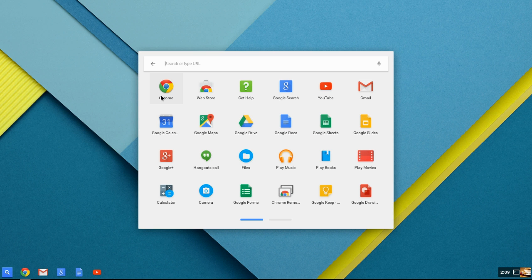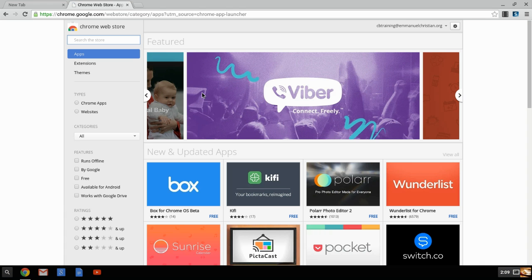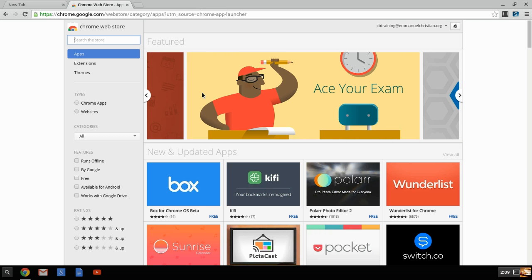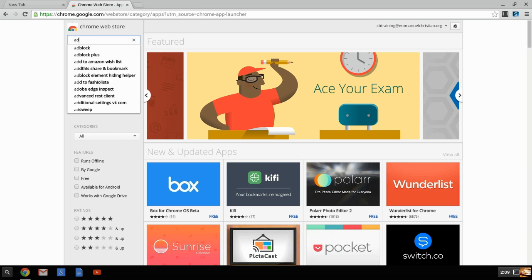First thing we're going to do though is we're going to touch on the web store. Inside your Chrome web store, you're going to find your applications and what you're looking for and how to make those function. One of the first things that we're going to put on the device and I would suggest you putting on to the device would be AdBlock Plus.